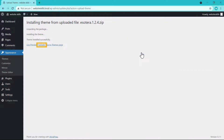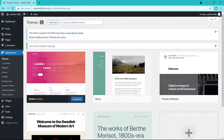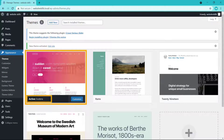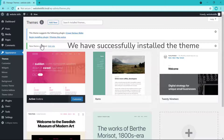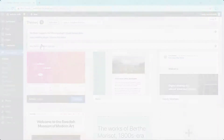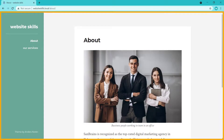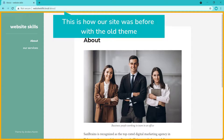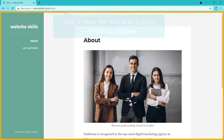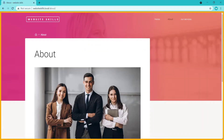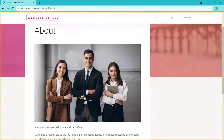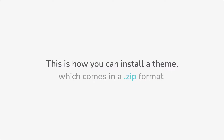To install the theme, all you have to do is just click Install, and then click Activate. As you can see, the theme is now active on our site, which means we have successfully installed the theme. Now if we go to our site, you can see this is how our site was before with the old theme. If we click Refresh, you can see that we have got the theme which we just installed. This is how you can install a theme which comes in a zip format.